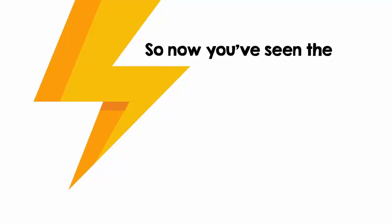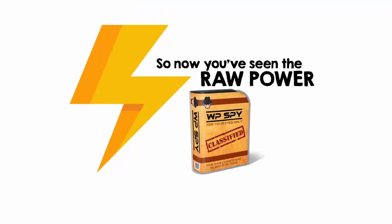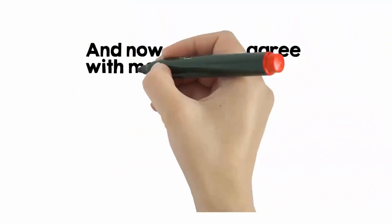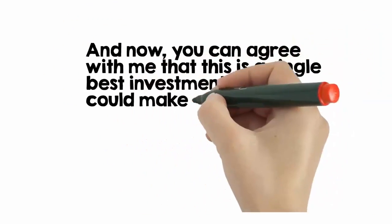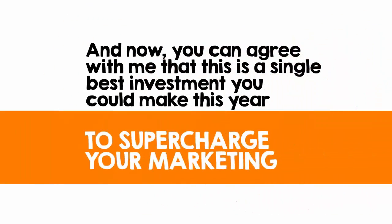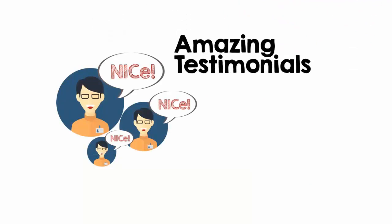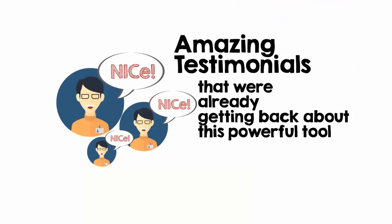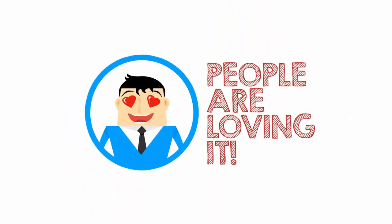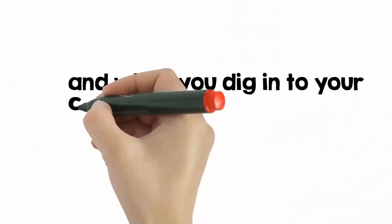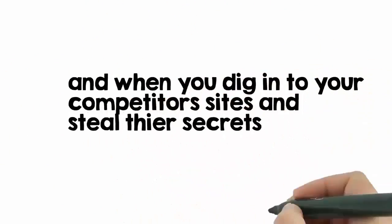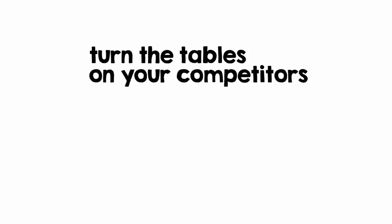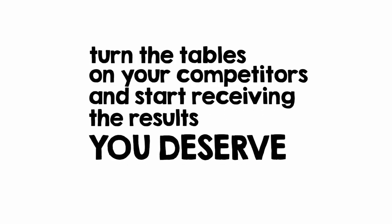So now you've seen the raw power of WP Spy and you can agree with me that this is the single best investment you can make this year to supercharge your marketing. When you look below this video, you'll also see some of the amazing testimonials we're already getting back about this powerful tool. People are loving it. And when you dig into your competitor sites and steal their secrets, you will turn the tables on your competitors and start receiving the results you deserve.